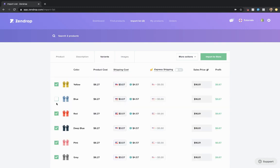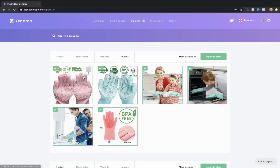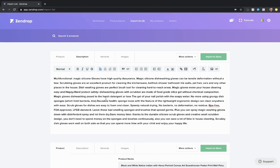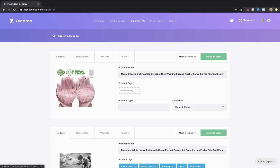Simply select or deselect any of these variants. Same thing with the images. Change the description however you'd like, and change any product tags, type, collection, name, and then import it to your store.